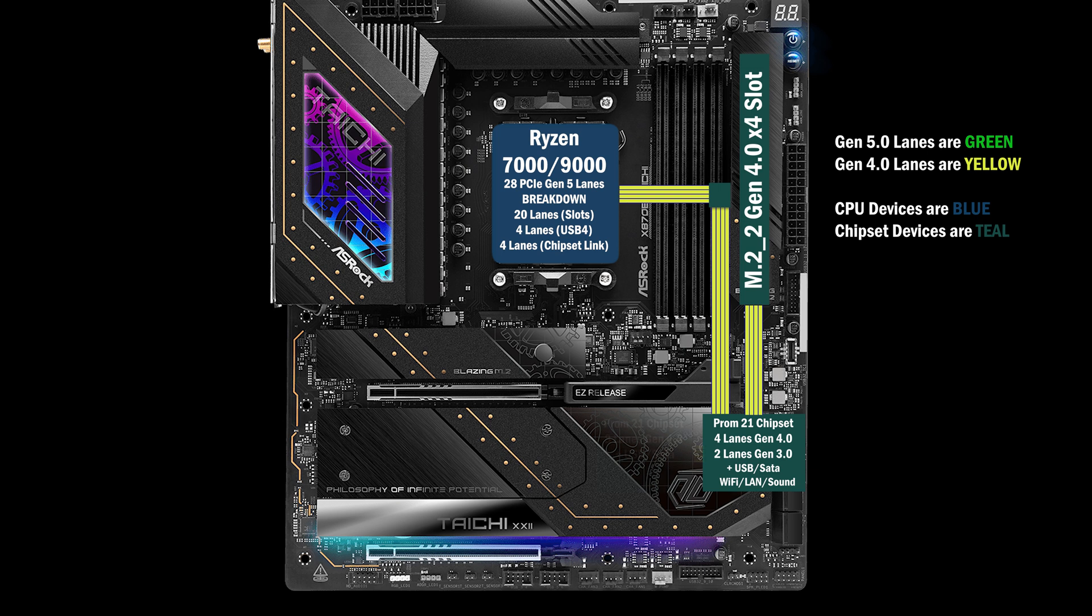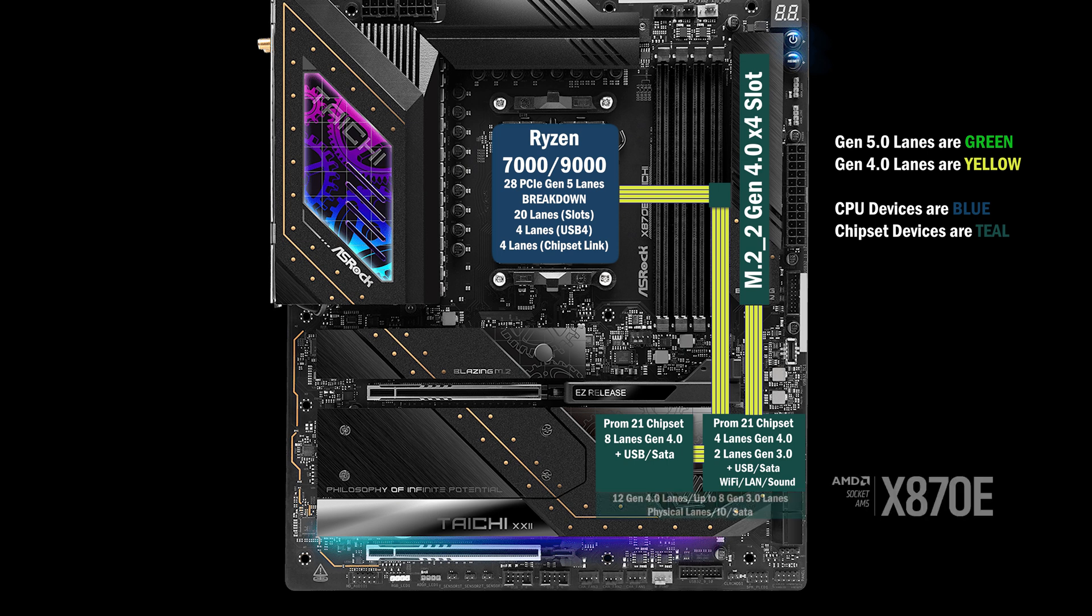The second chip is connected to the first with a four-lane link and connects an additional eight lanes at Gen 4. Together, they form the X870E chipset. Depending on the board, it can support 12 Gen 4 lanes and up to eight Gen 3 lanes.